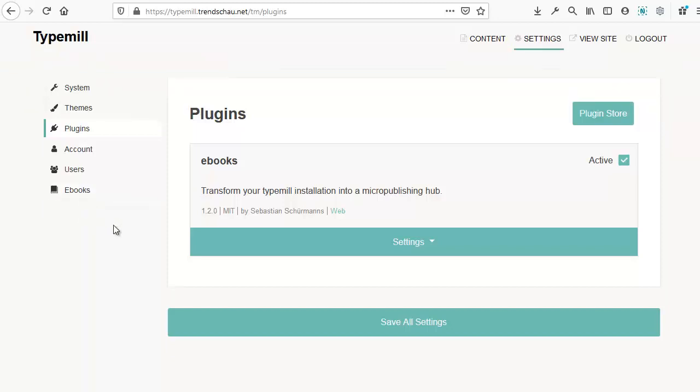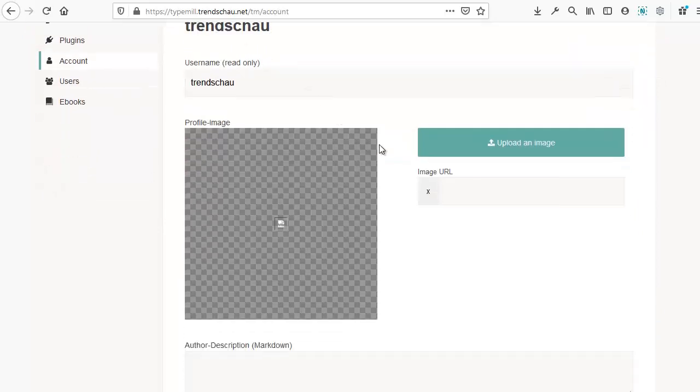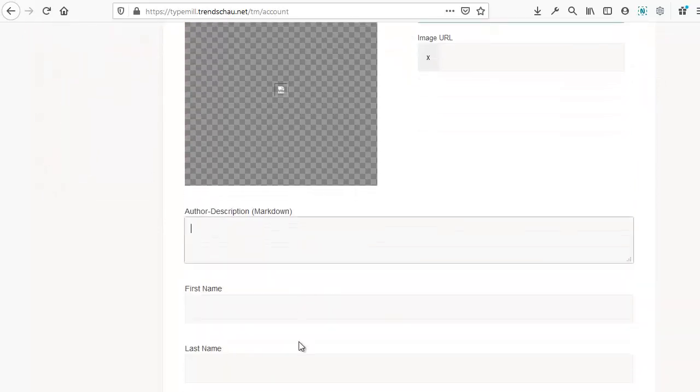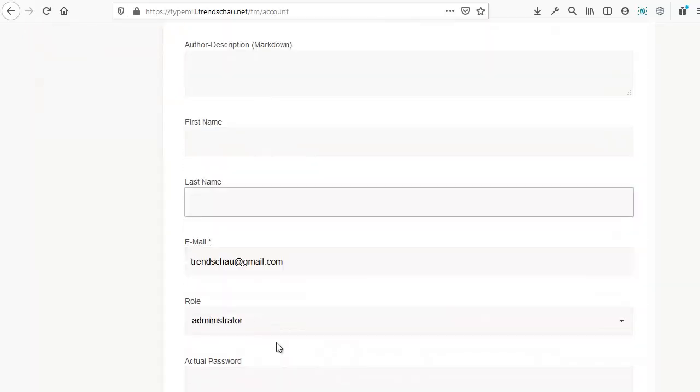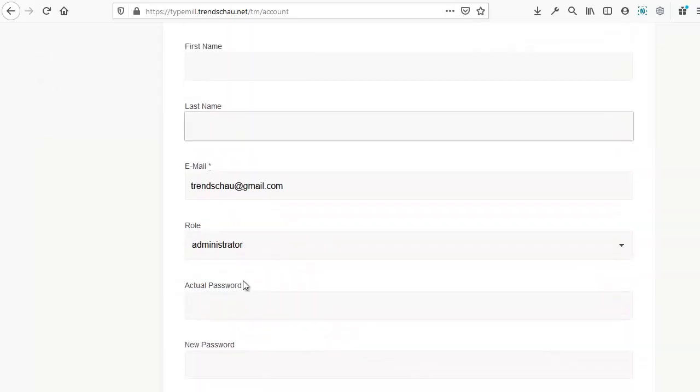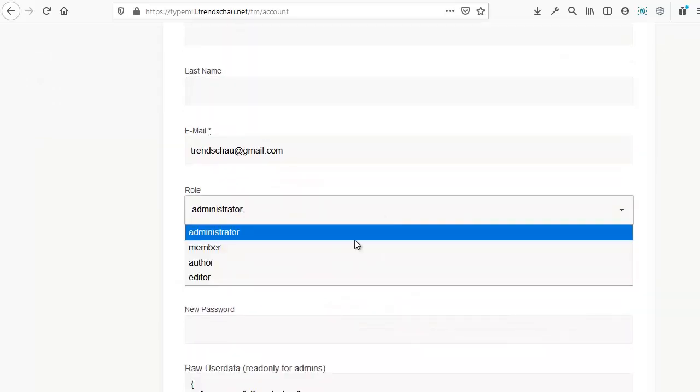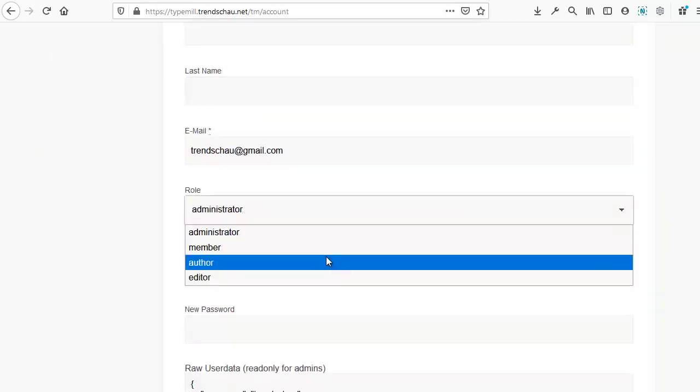We're almost done with this one. We have just two more points to go over. This is the link to your account settings. Here you can edit your user profile with a variety of details. You can also assign yourself a different role. We'll review what these roles do in another tutorial.